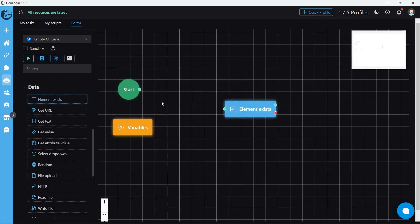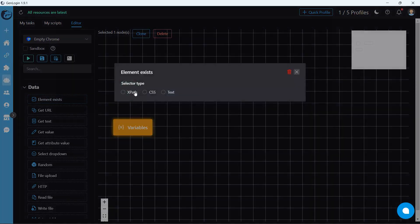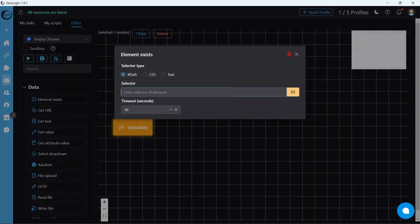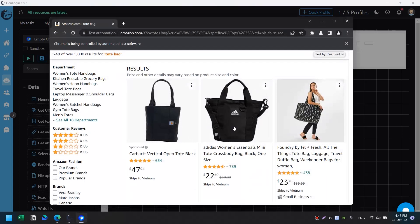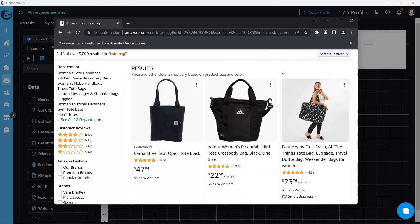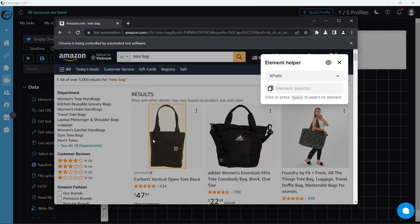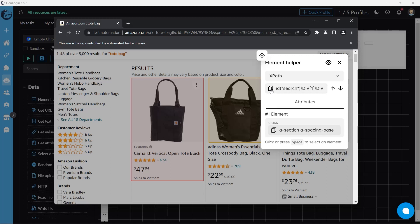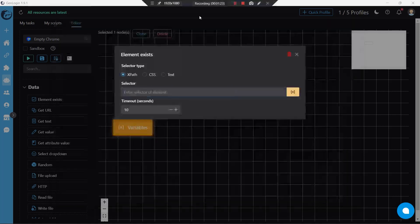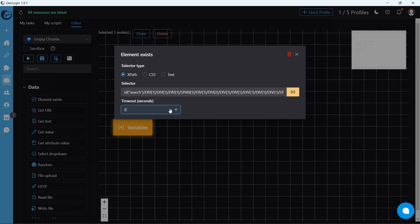Let's create element exist button. Select XPath selector. Use element helper to figure out the XPath. Copy and paste into the field. Time out refers to the maximum time allowed for this step of automation.